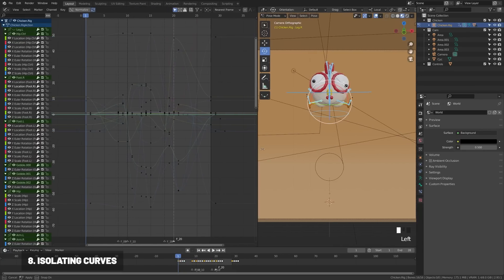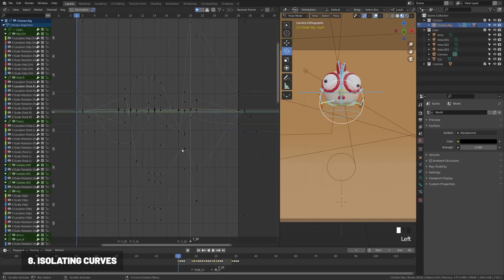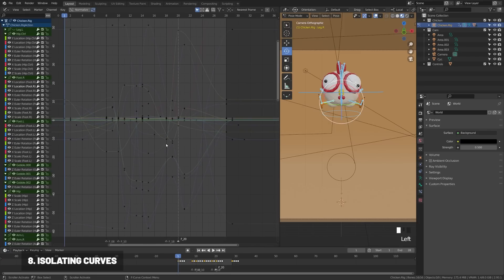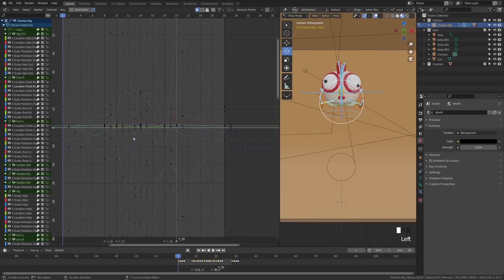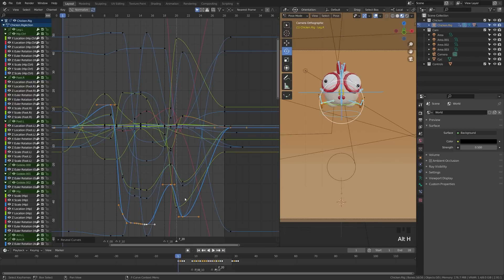When looking at all keyframes on your character it can get overwhelming in the graph editor, but there are ways to organize that. One thing a lot of people don't know is how to isolate one layer: grab the curve you want — for example the Z rotation on the foot — and press Shift+H to hide everything except those keyframes, making it much easier to work. Press Alt+H to return everything back to normal.